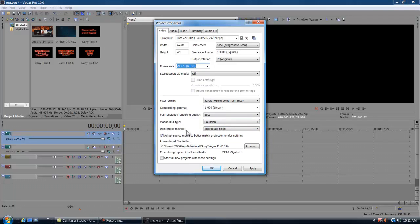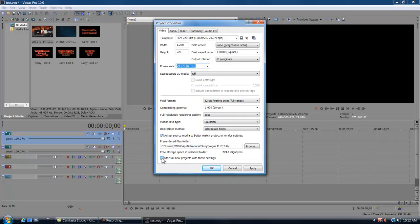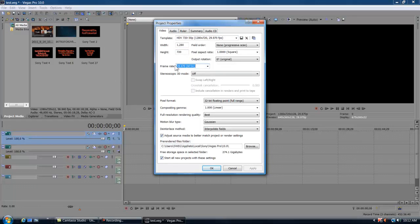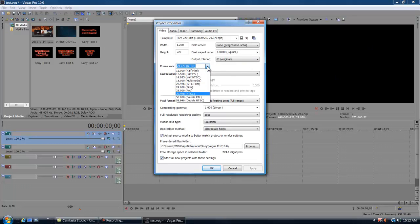The deinterlace method you want to interpolate fields. Click adjust source media to better match project or render settings. You should always pretty much start all new projects with these settings and it'll make everything better. Whenever you go to render, this frame rate thing right here isn't gonna matter that it only says 29.97 because it's all on the template for whatever your render settings are. Like I said, this is just so I can edit easier. It allows it to not lag and all that.